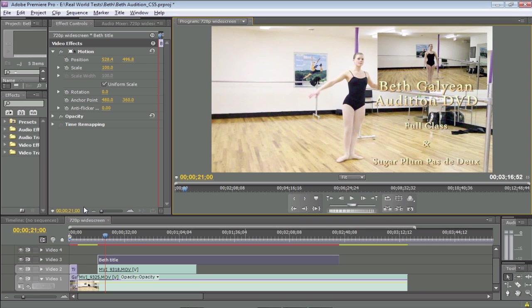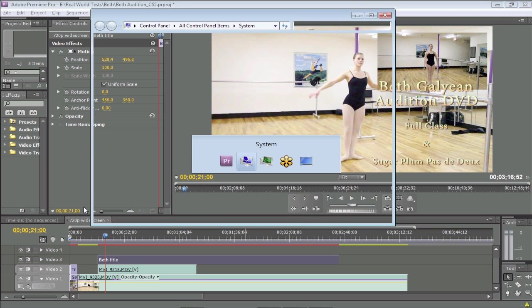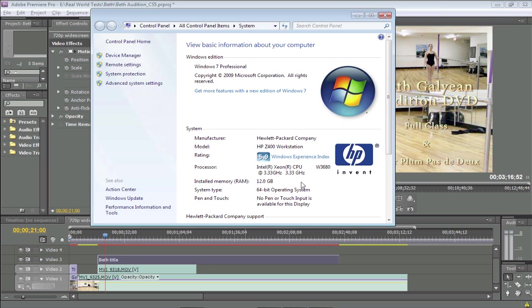Let me show you something about this system that I'm working on. It works under 64 bits, and as we all know, 64 bits allows you to address a whole lot more memory, but you're going to need a 64-bit operating system to run CS5. This is an HP Z400 workstation. It's brand new. It's a six-core system.